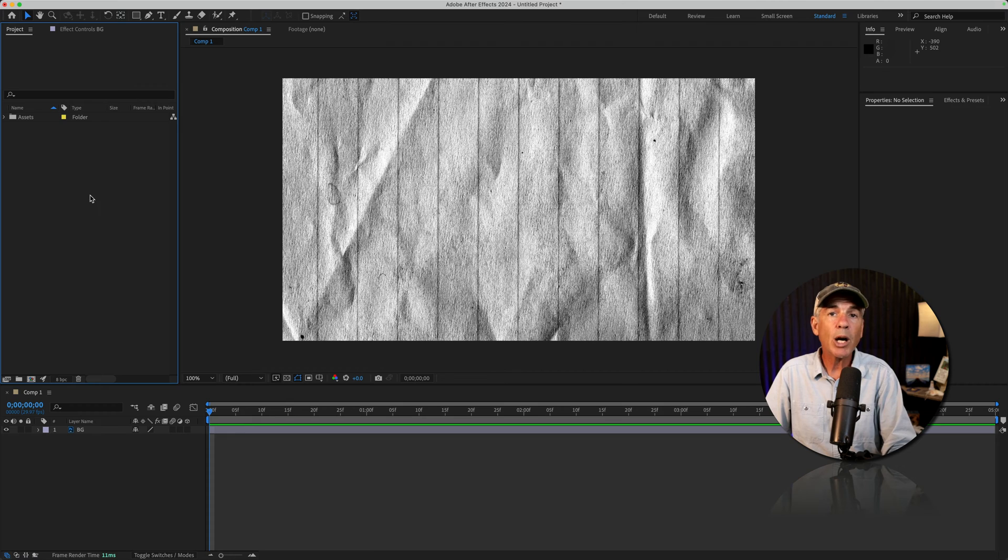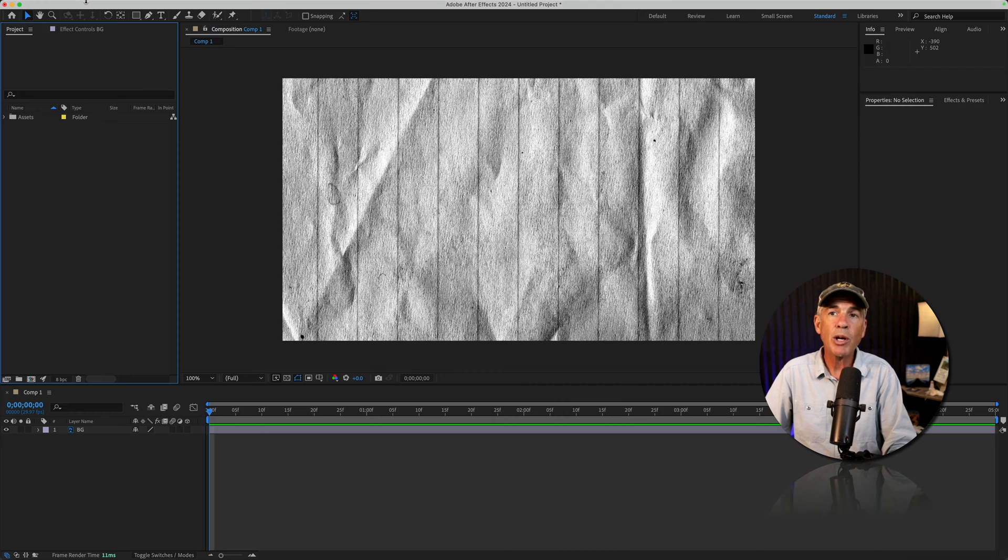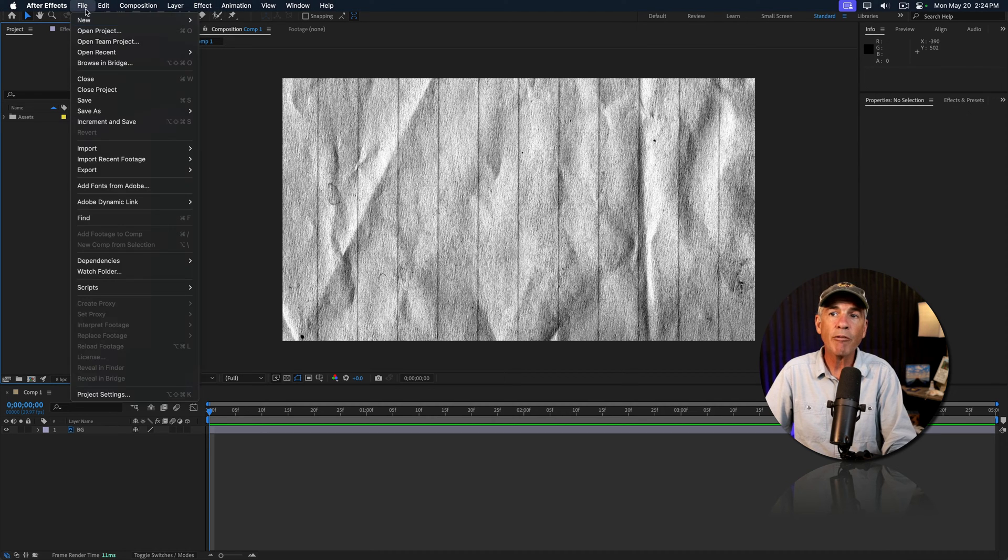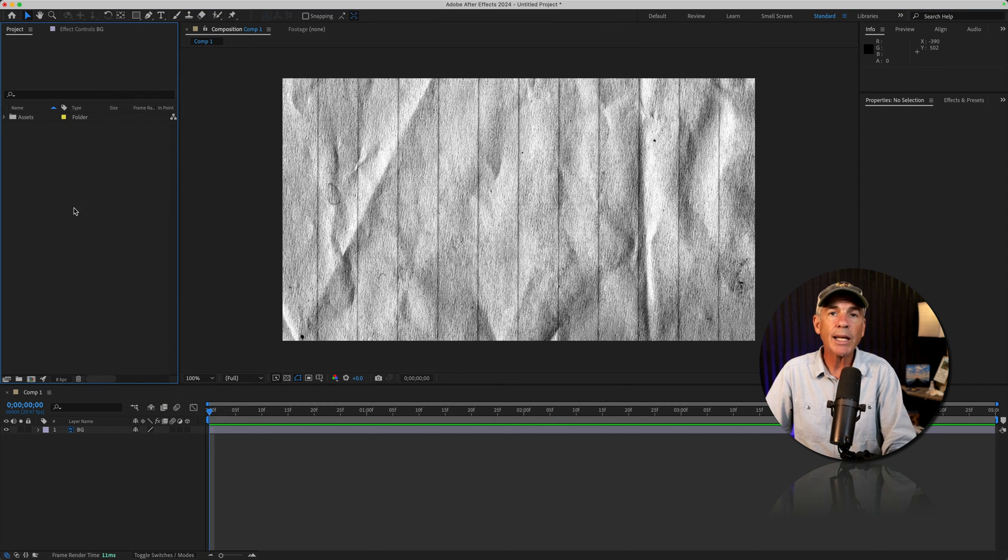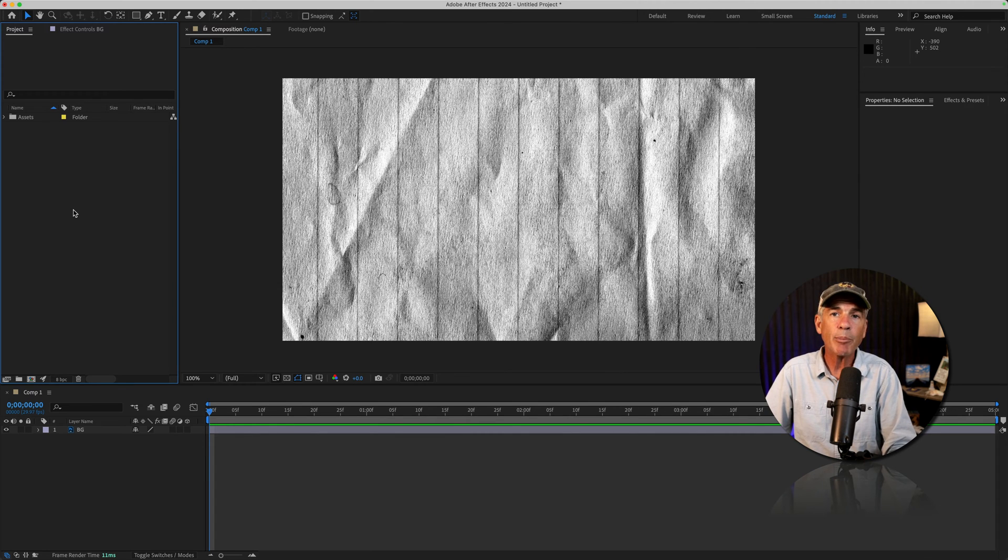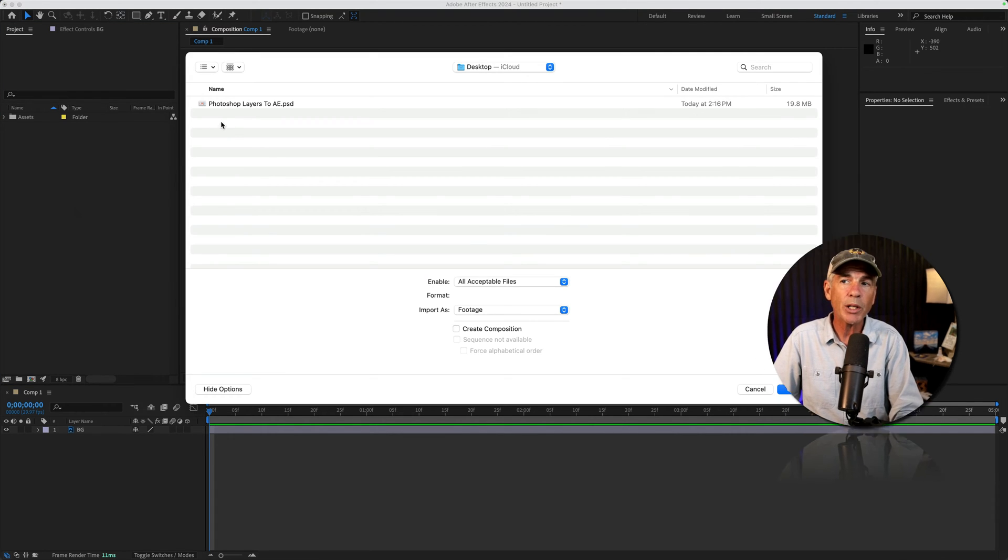You are now working in After Effects and you want to import a layer from the Photoshop document. To import, you can go to the file menu, import file, or just double click in an empty space in the project panel that will open up a finder or an explorer window.